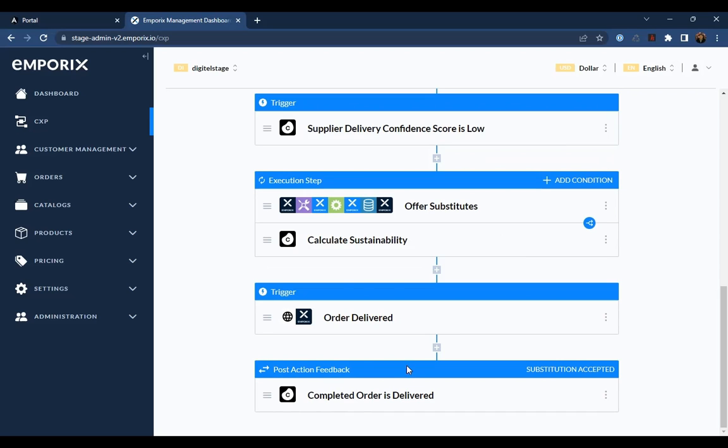And post-action feedback steps, which provide positive, negative reinforcement information to Celonis to enrich the data behind the EMS on the success or failure of the execution template in achieving its goals, in this case, intelligently substituting products that have a low confidence of on-time delivery with ones that have a high confidence.